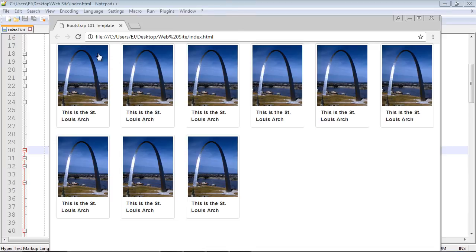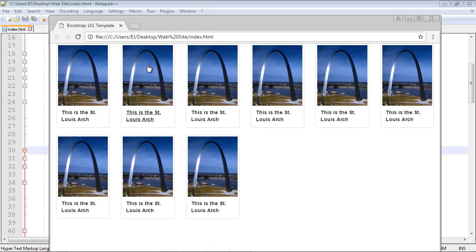In the last video, we created this nice image gallery using the same image over and over again, this image of the arch. In this video, we're going to talk about a very important subject when it comes to image galleries, and that is aspect ratio.